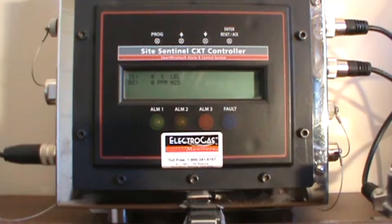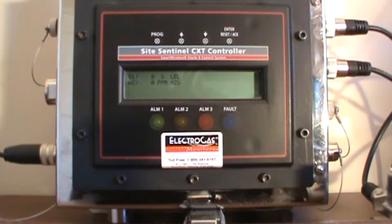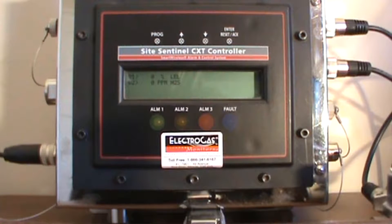Hello and welcome to the Electric Gas Monitor Sight Sentinel Standalone System Product Overview.